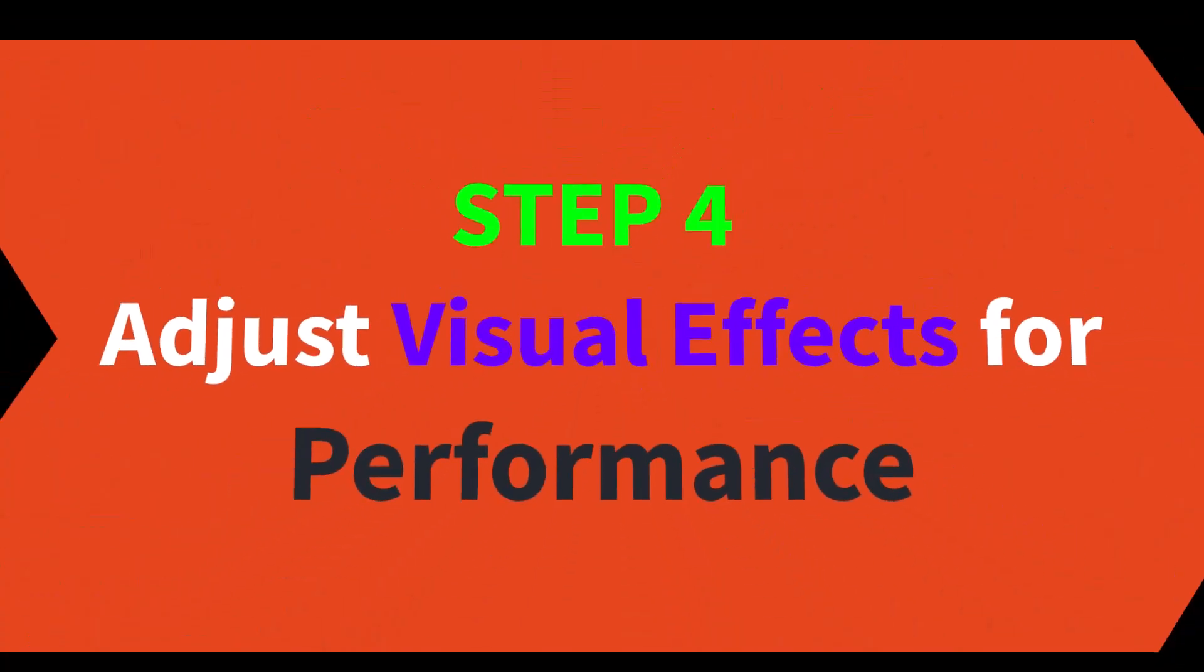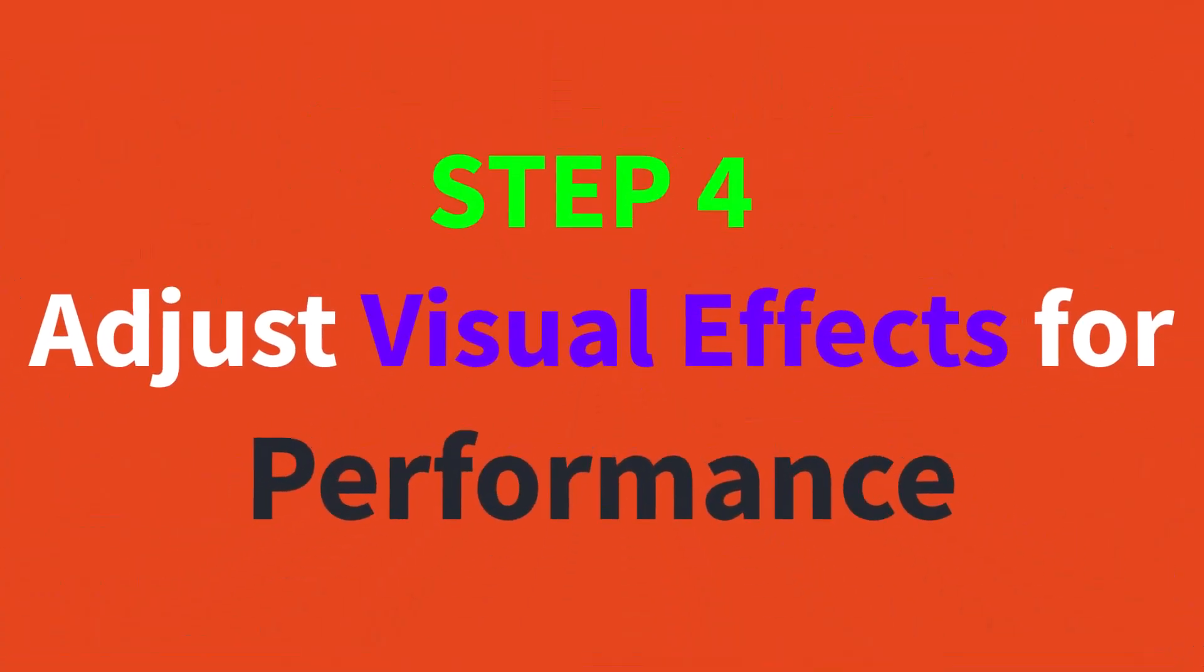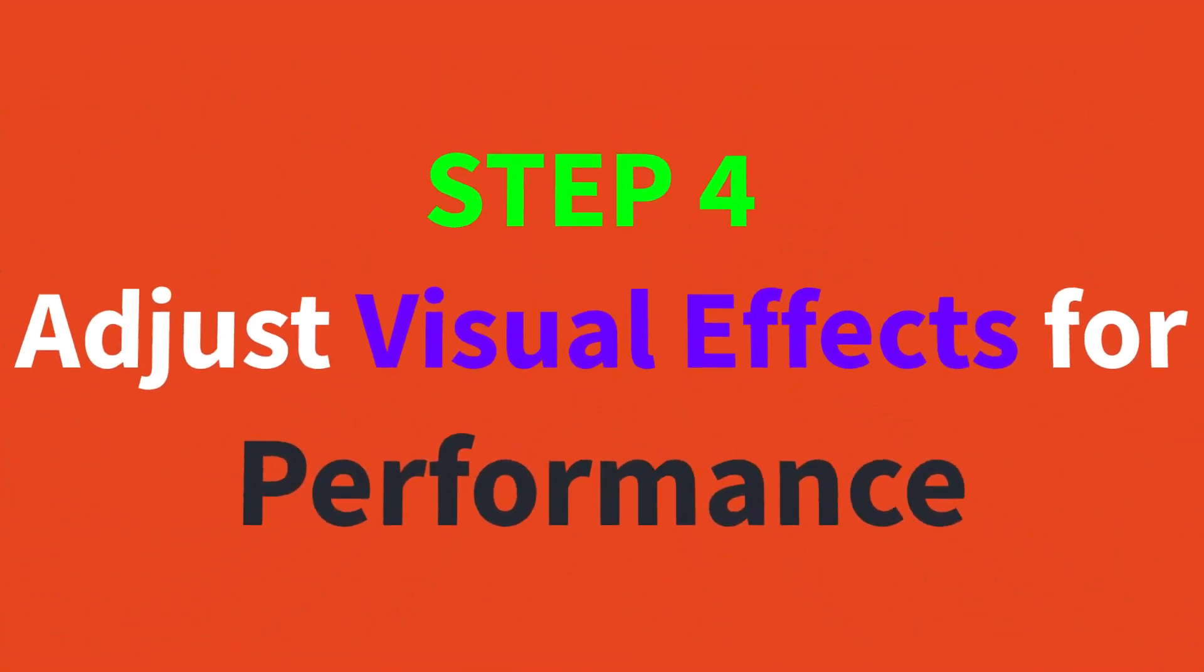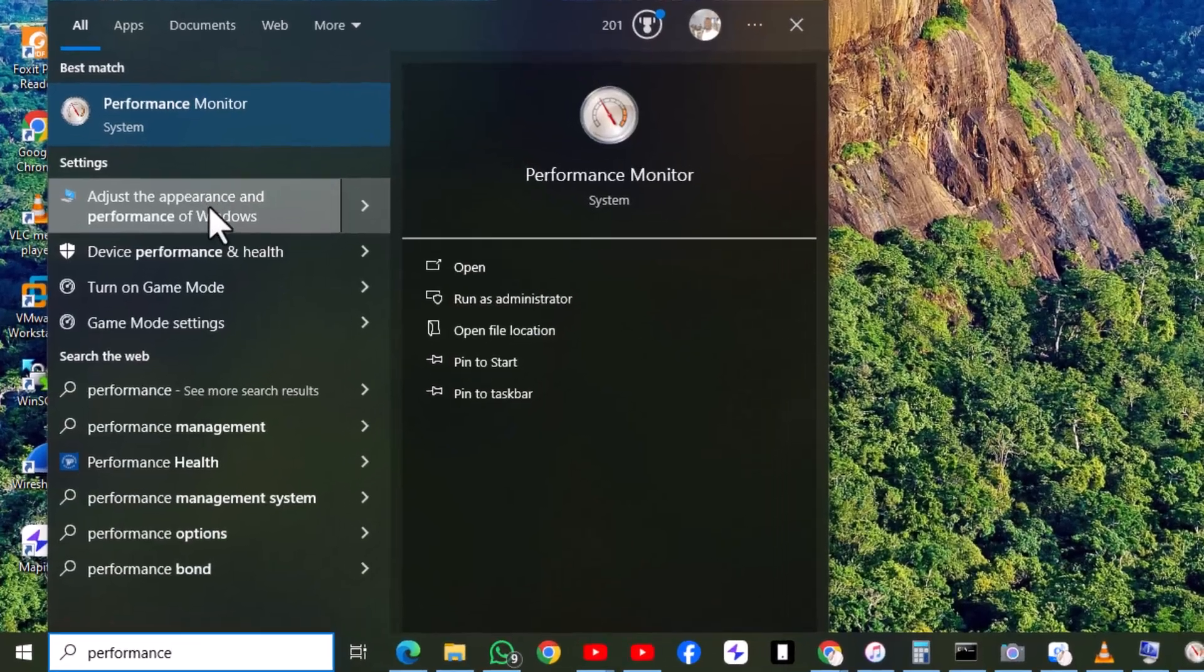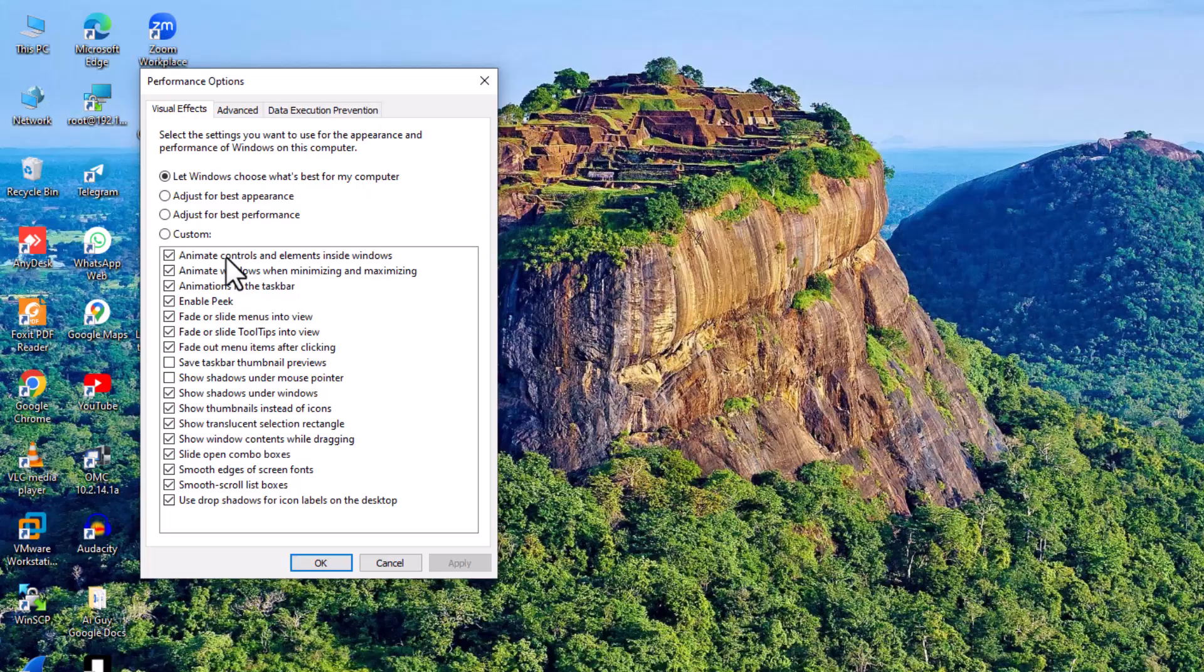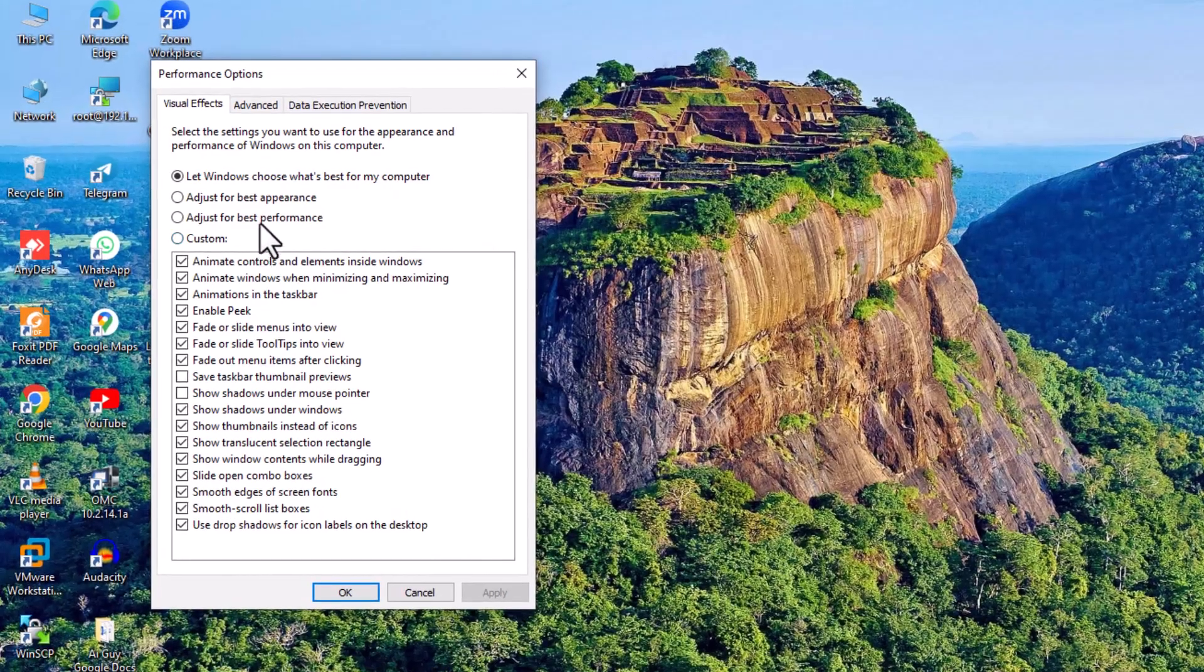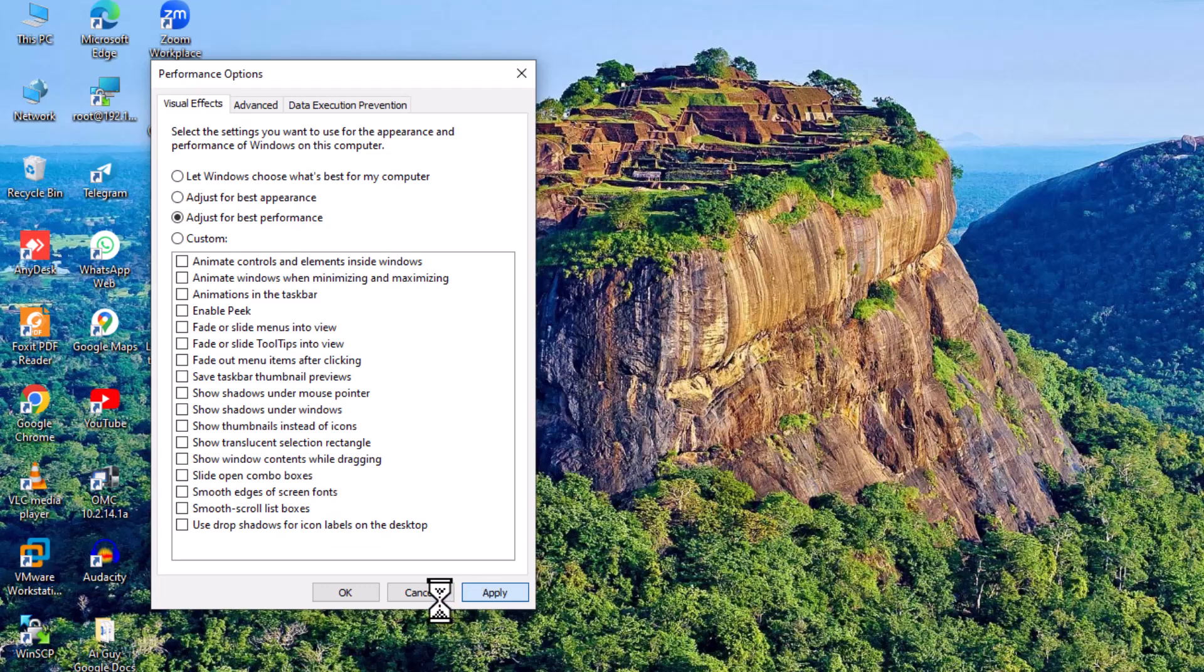Step four, adjust visual effects for performance. Search for System in the search bar and open it. Click on Advanced System Settings, then Settings under the performance section. Select Adjust for Best Performance and click OK.